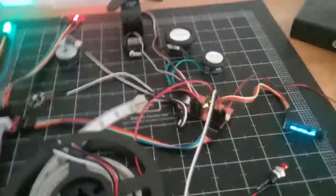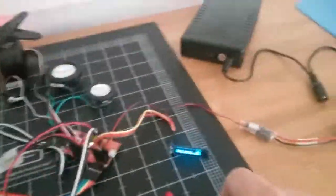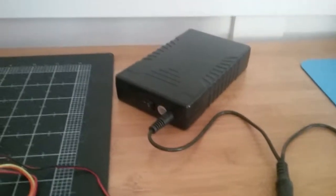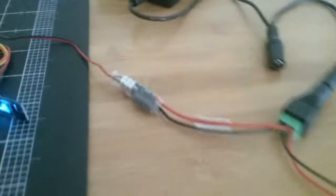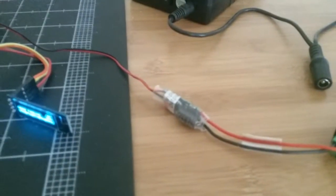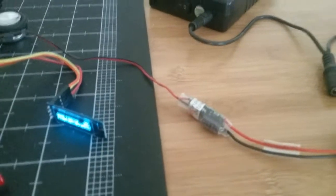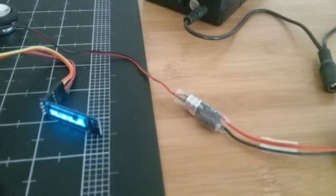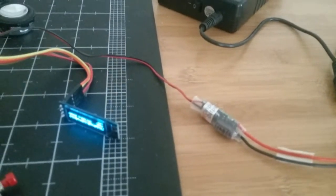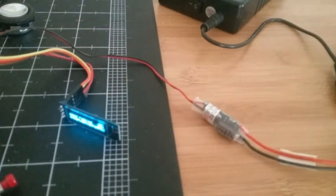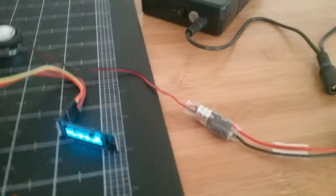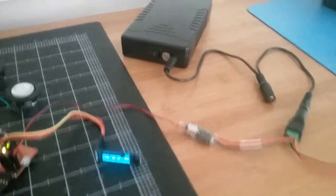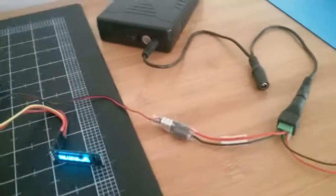Now this is all being powered by a 12 volt battery over here. And there's a buck converter. It's called an SBEC in the RC community. You can find those really cheap on eBay.